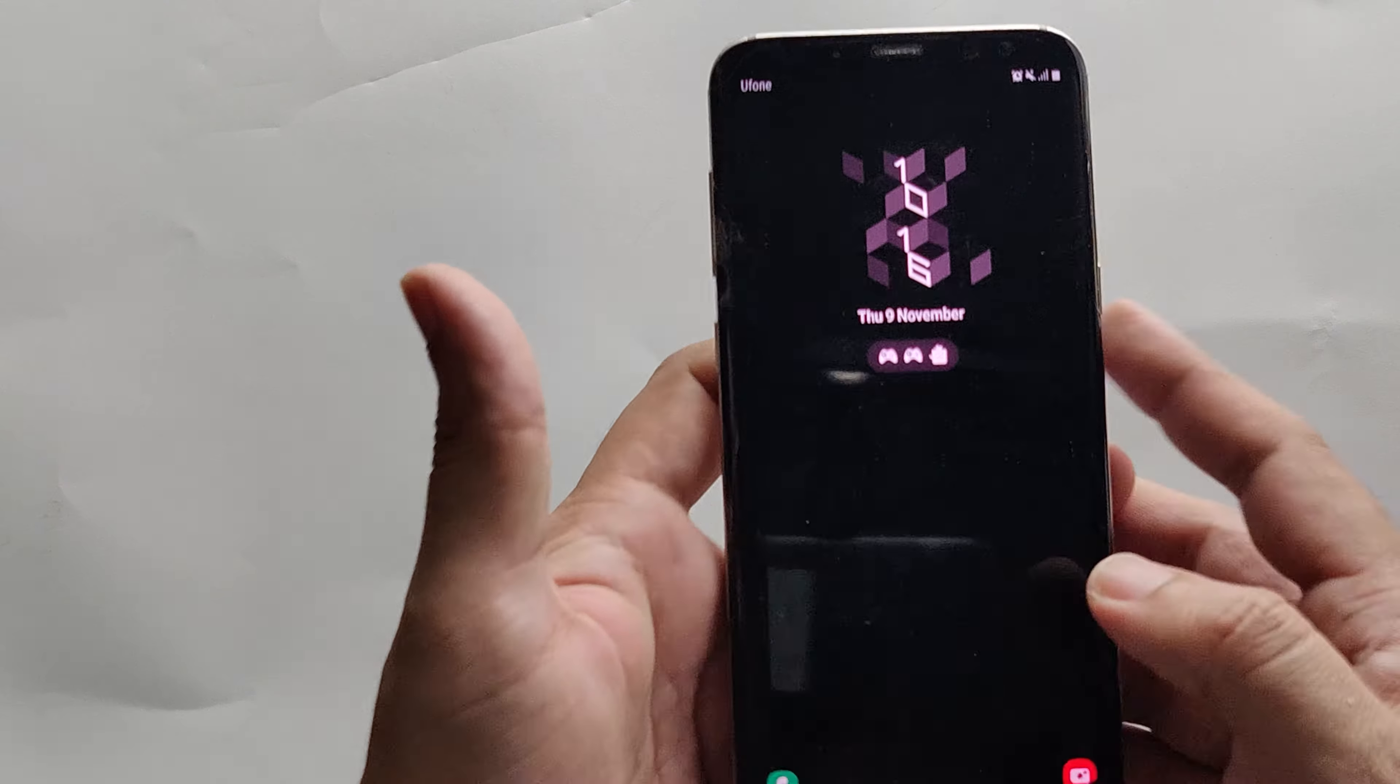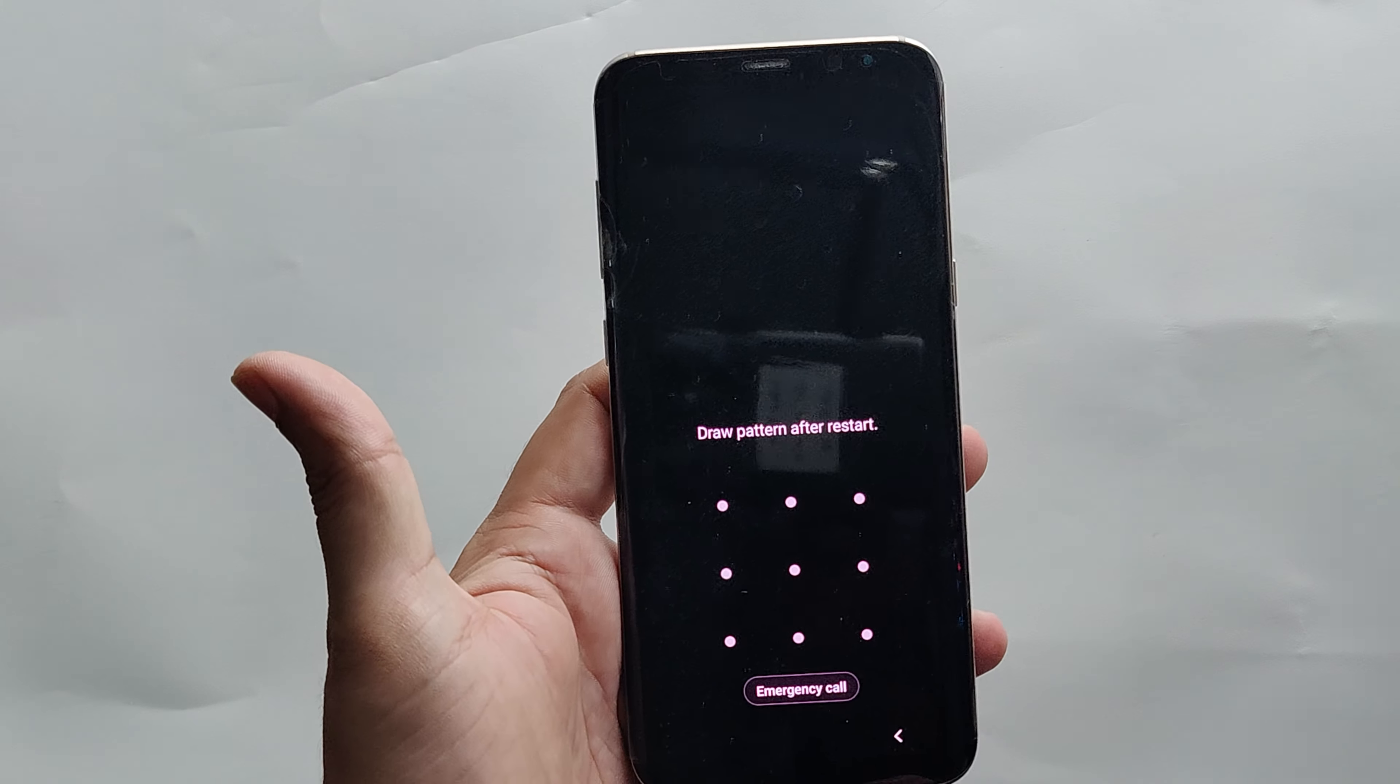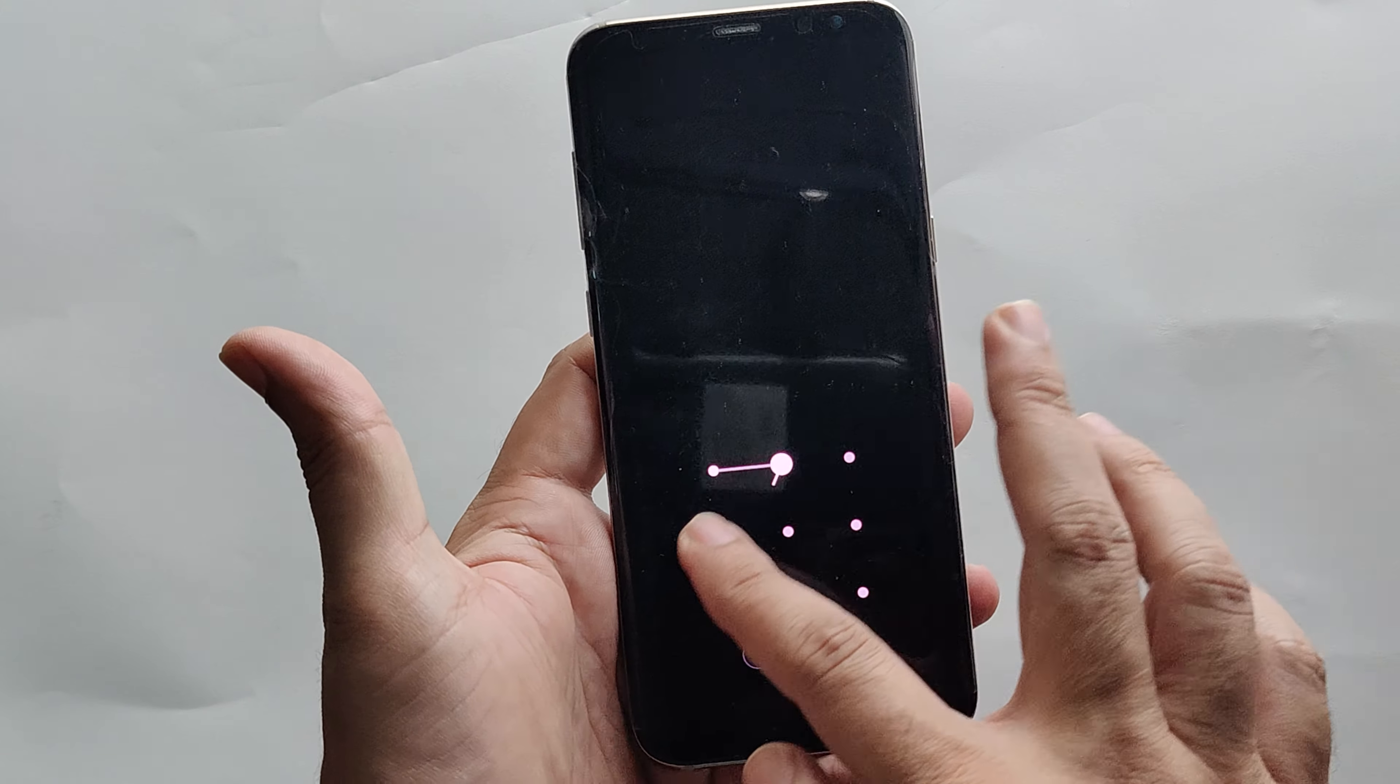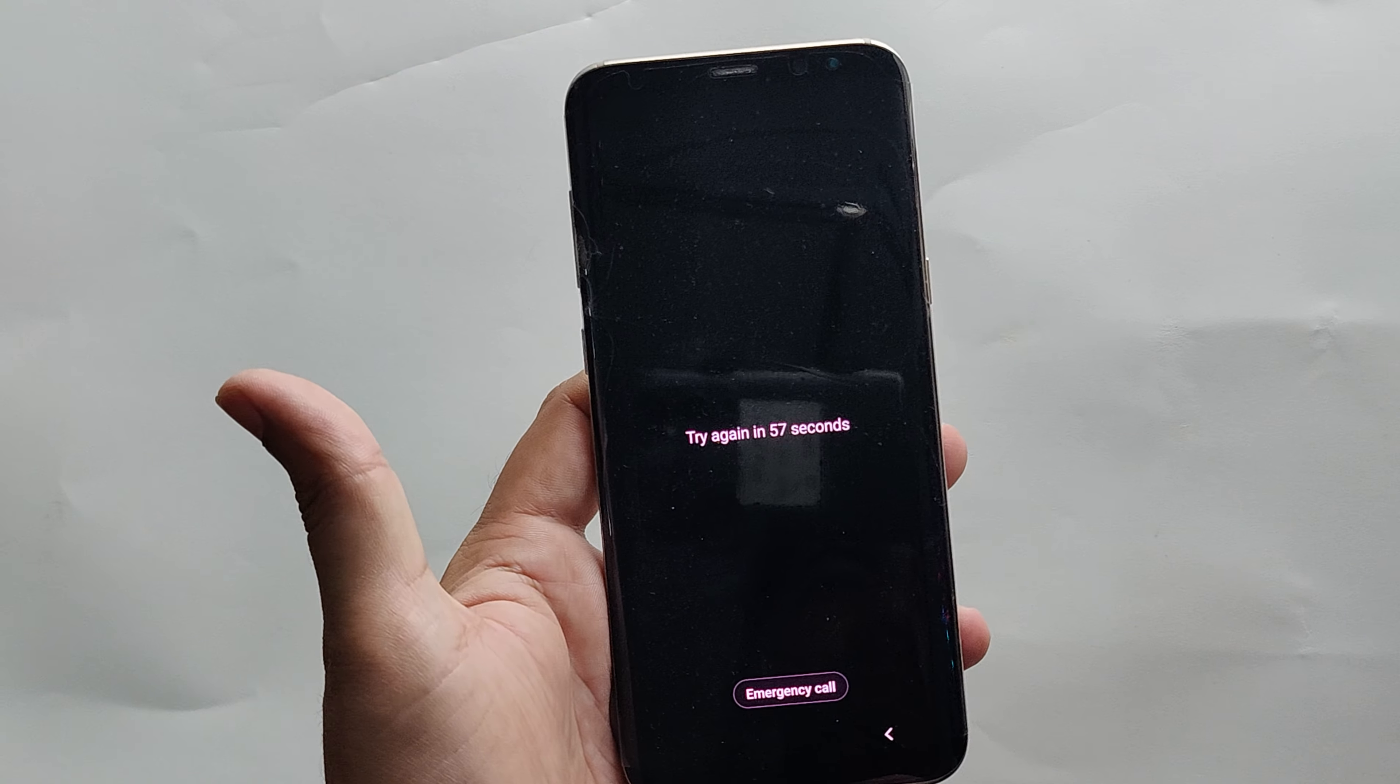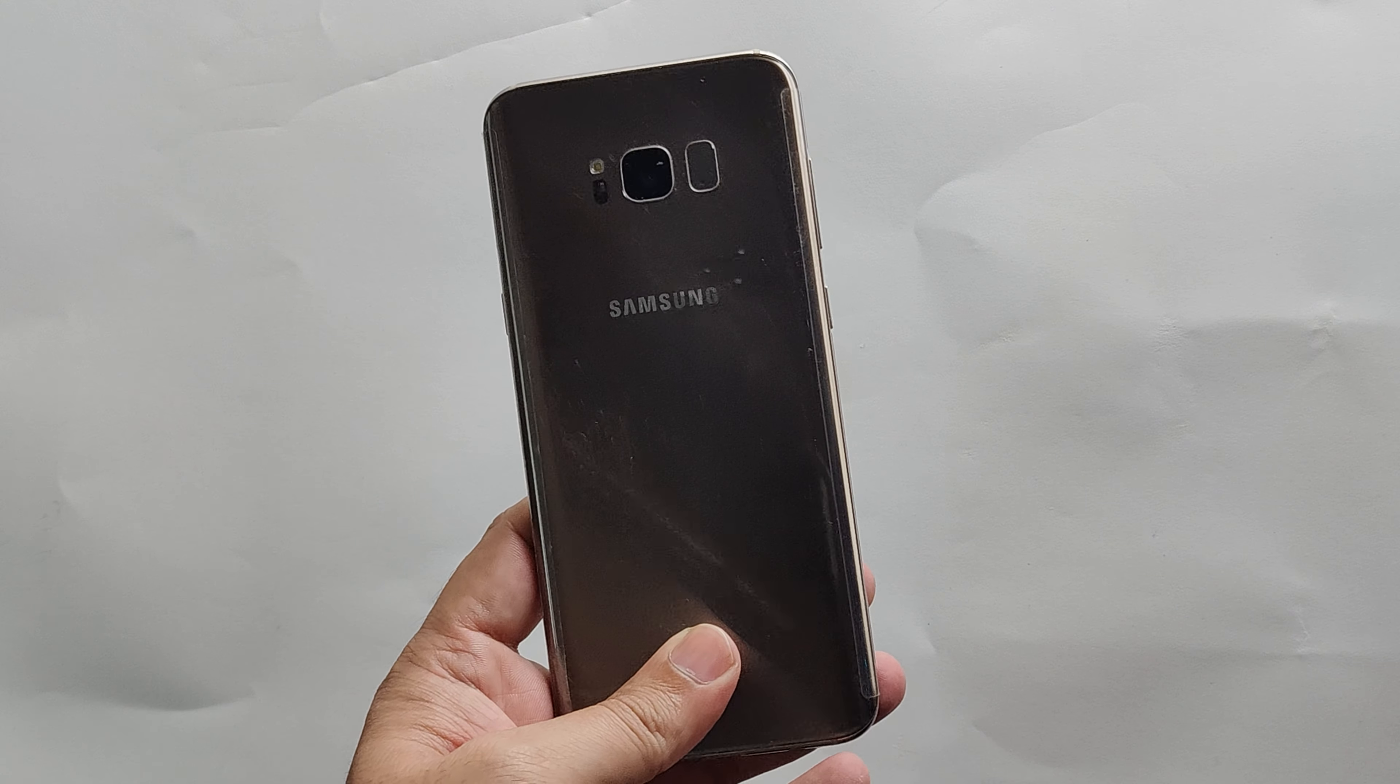Hi everyone, Imran here with another video. In this tutorial, I will guide you step by step how to hard reset your Samsung Galaxy S8 or S8 Plus. If you have forgotten the screen lock pattern or pin code, then follow this guide to unlock your phone without password.